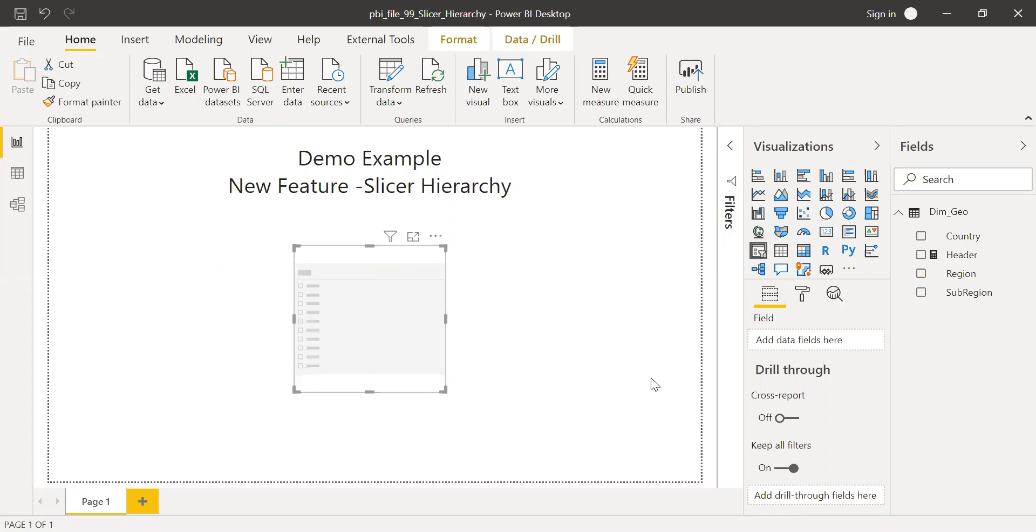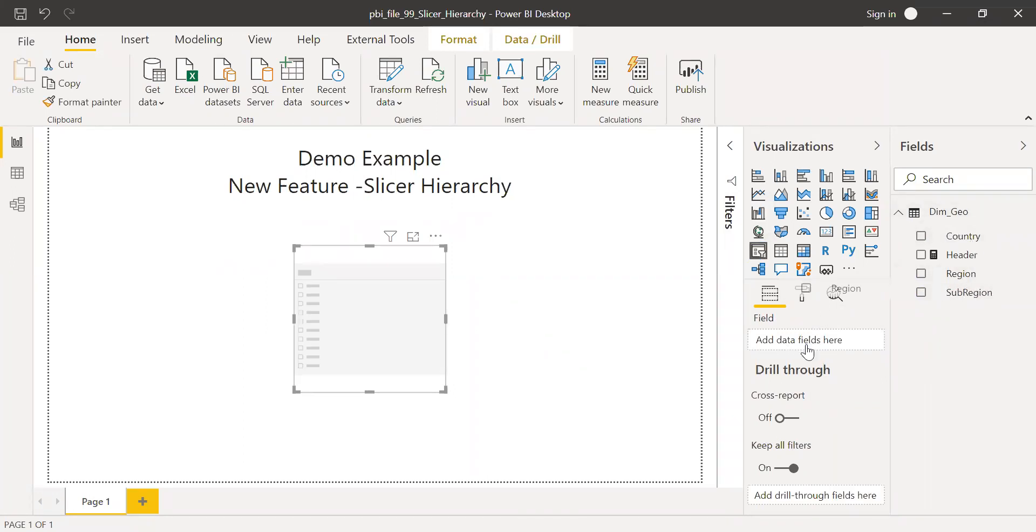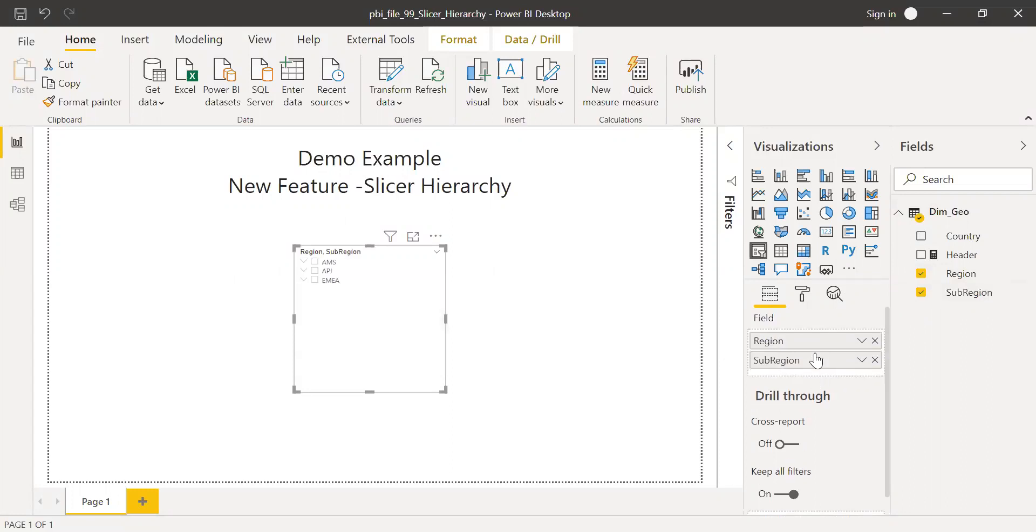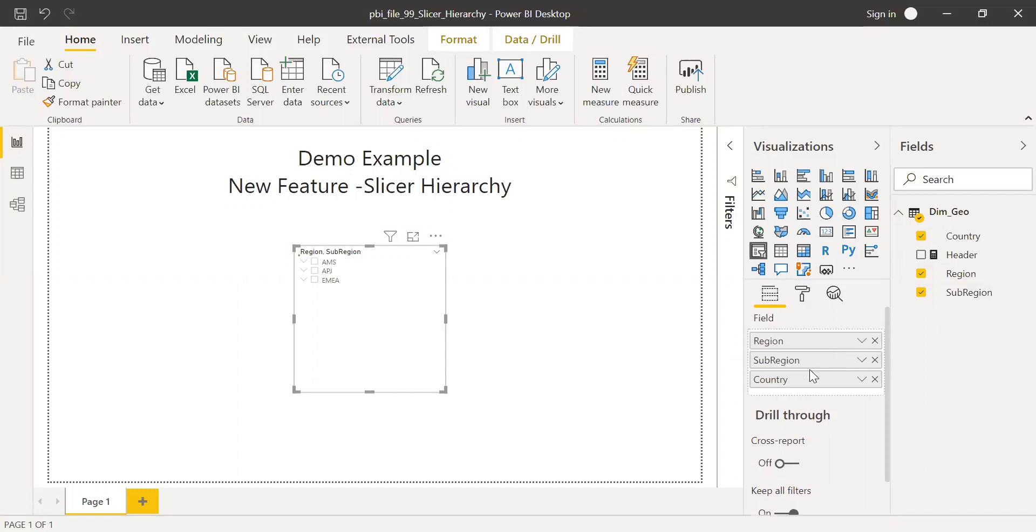So this is a new slicer. I have a table here called DimGeo, and I'm going to add three fields from this table. The first one is region, let me drag and drop it here. The second one I want is the sub region and the country. So I have three fields here, and if you notice, now I have the expand and collapse button.